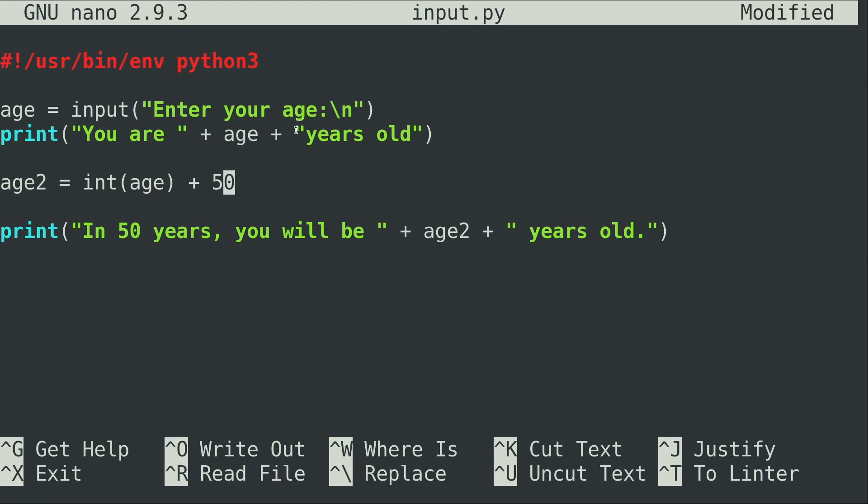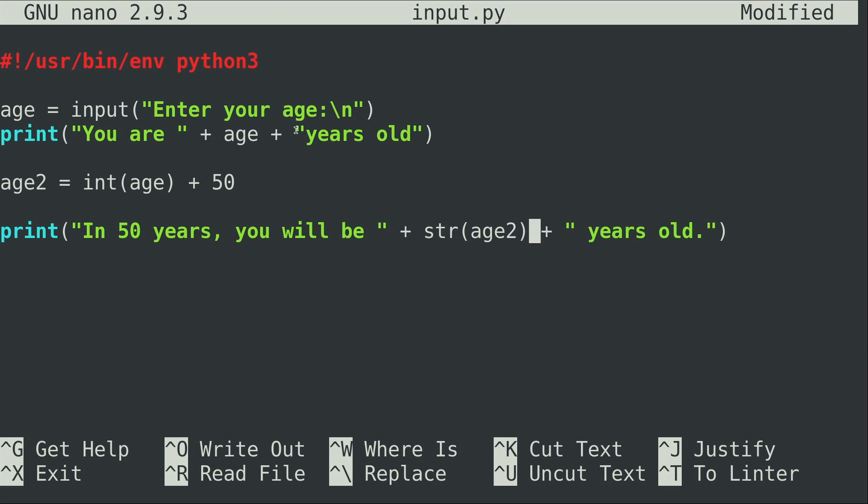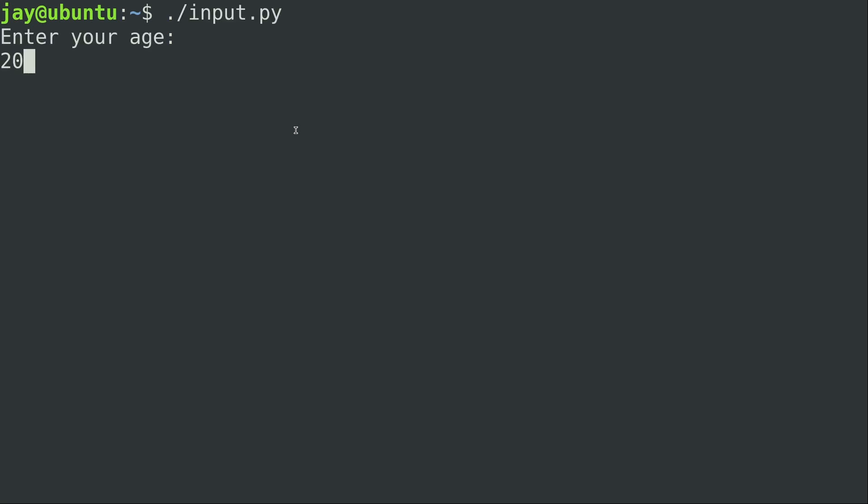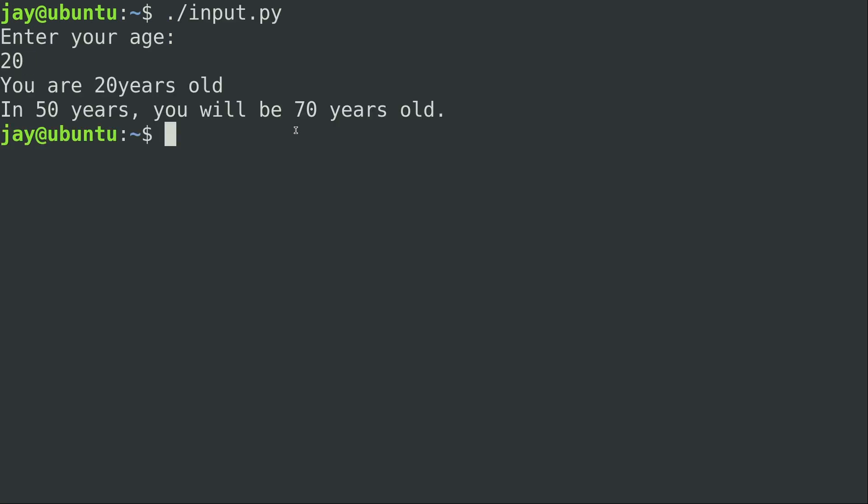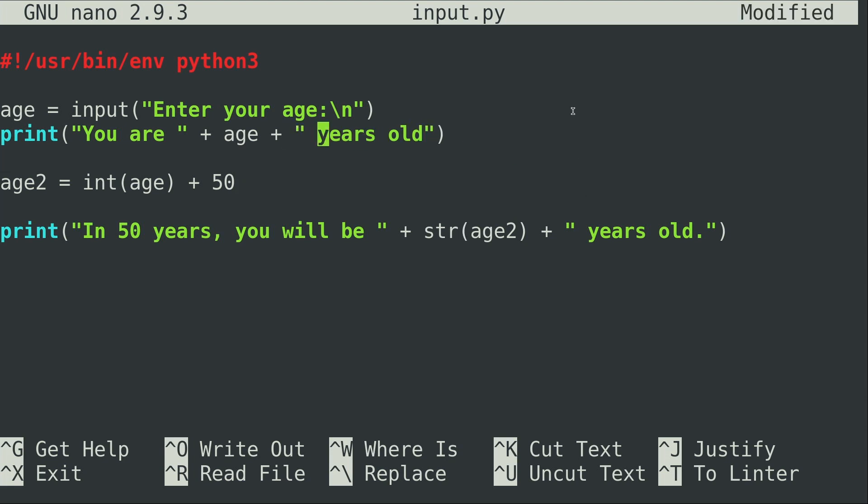Now age2 is actually an integer. And we're trying to print it here inside a string, which we can't do. So again, we just basically do the opposite. We set the answer equal to a string, or we convert it to a string. And then it should work just fine. Let's go ahead and test that out. Put in 20 again. You are 20 years old. In 50 years, you will be 70 years old. So basically, I'll go ahead and put a space right here as well, just to make it look cleaner, so everything isn't jumbled together. But we went ahead and fixed the problem.